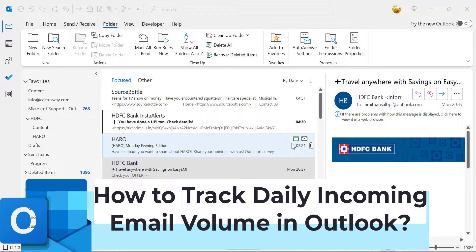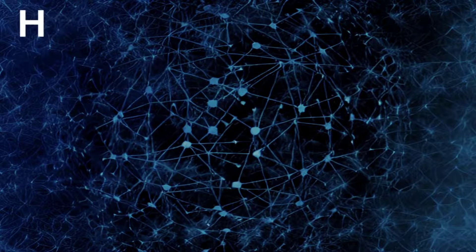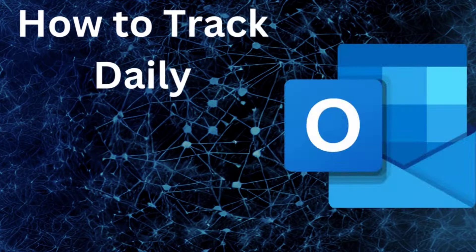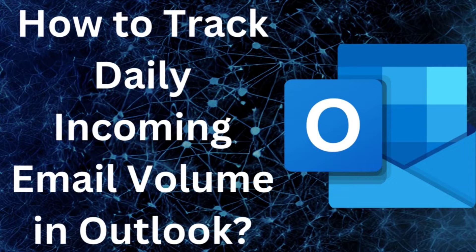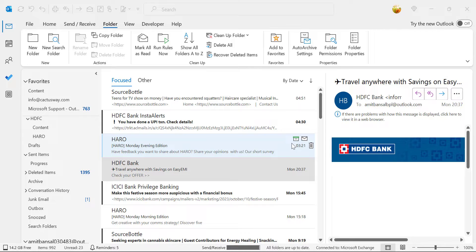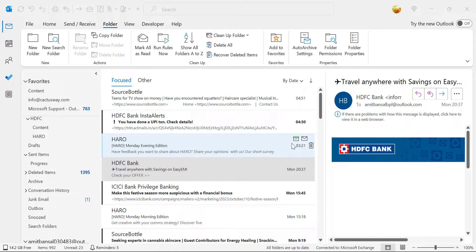Hello everyone, I'm Amit from Mail Smartly. Have you ever thought of your incoming email flow and how many emails you receive on a daily basis? In this video you will learn a couple of methods how you can check out your incoming emails received today.